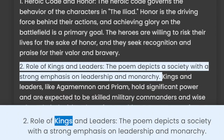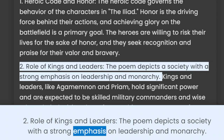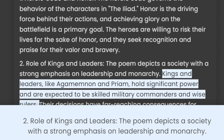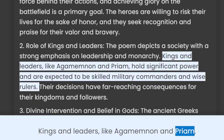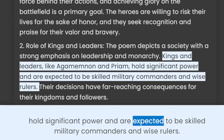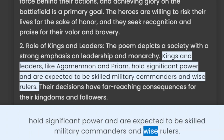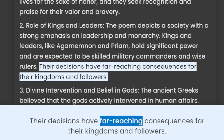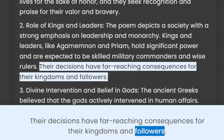2. Role of Kings and Leaders. The poem depicts a society with a strong emphasis on leadership and monarchy. Kings and leaders, like Agamemnon and Priam, hold significant power and are expected to be skilled military commanders and wise rulers. Their decisions have far-reaching consequences for their kingdoms and followers.